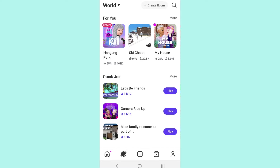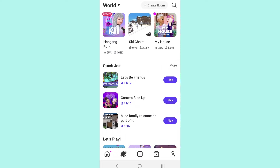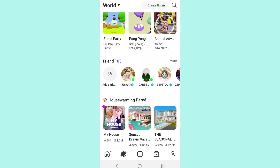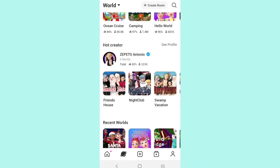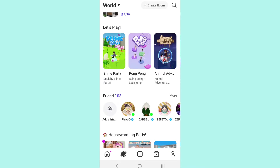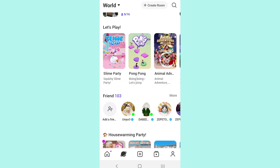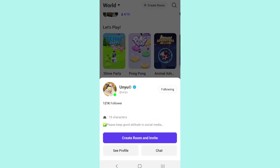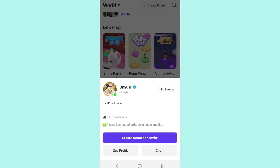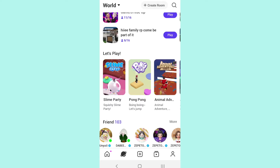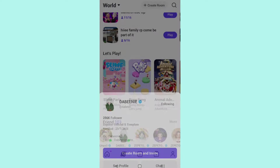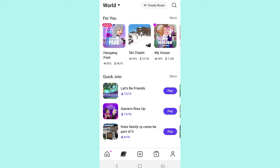The World section is also a pretty main feature of Zepetto, which is really cool — it's where you can go to worlds, make friends, and meet new people. I actually don't go into worlds that much but I've heard it's really fun. Here you can see the people that are online, and if you click on one of them, you can create a room and invite them, see their profile, chat, and so on. Sometimes if you click on them, they'll be in a world already and you can just follow them into that room.